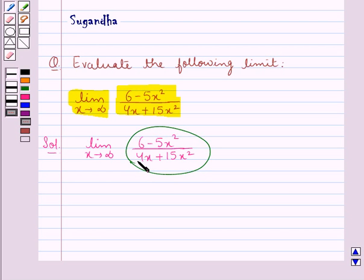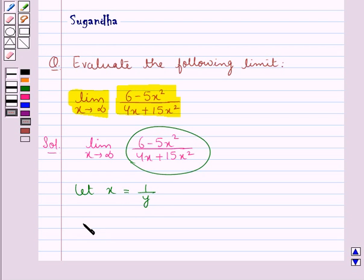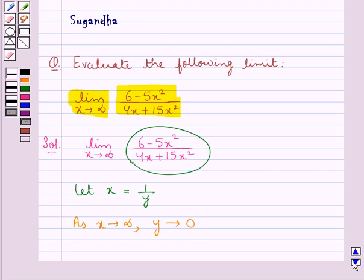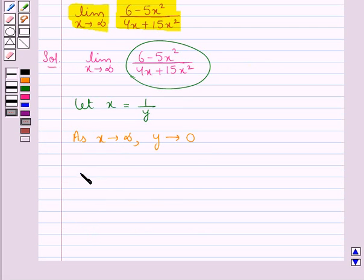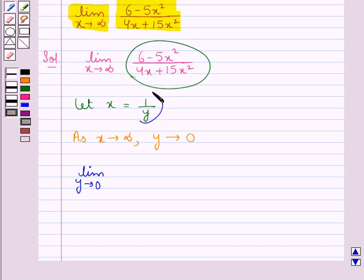So what we do is, we let x be equal to 1 upon y. So as x tends to infinity, y tends to 0. So we can have limit y tends to 0, and in place of x we will put 1 upon y.